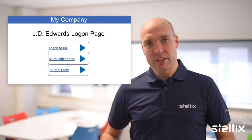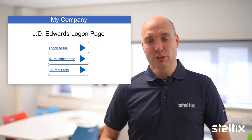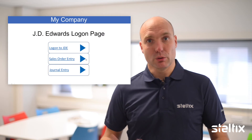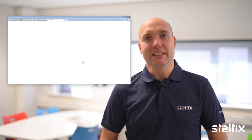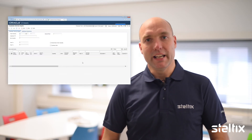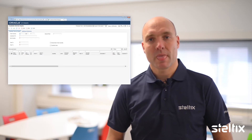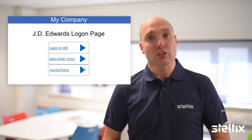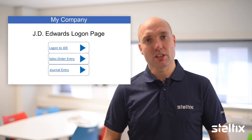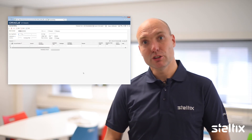For example, if you have a program name in the URL, users would click the URL for sales order entry and go straight into that screen — or maybe journal entry. They just click the URL for journal entry and they're in the journal entry program.